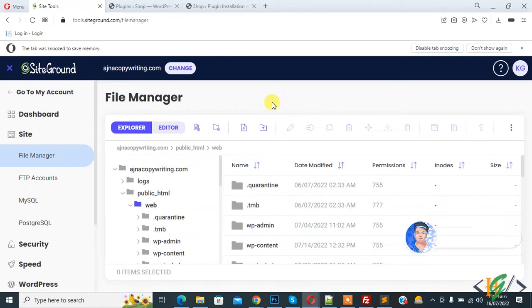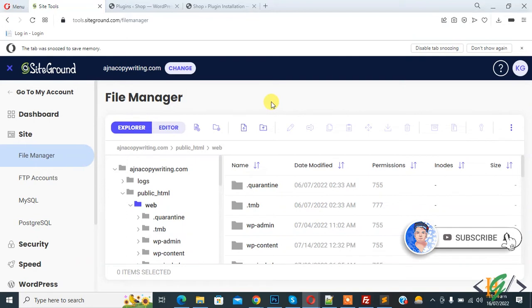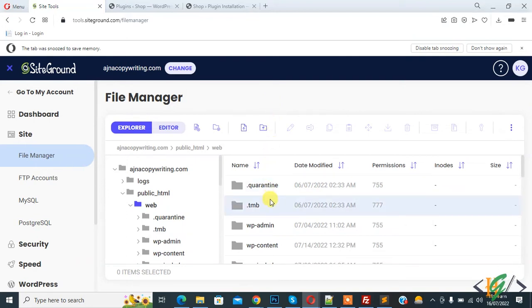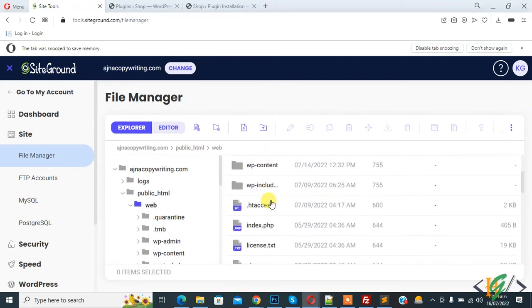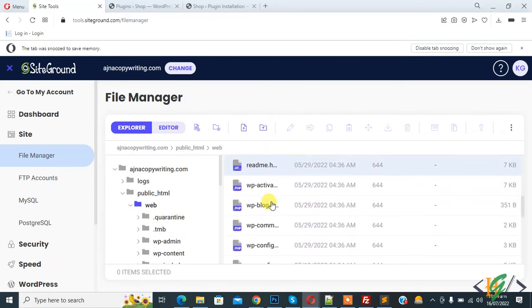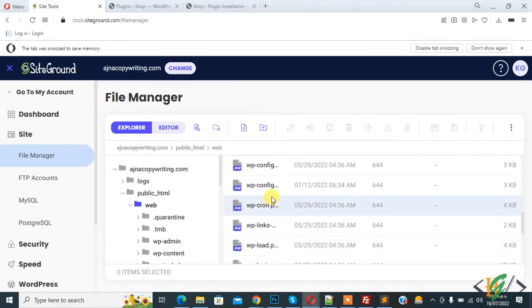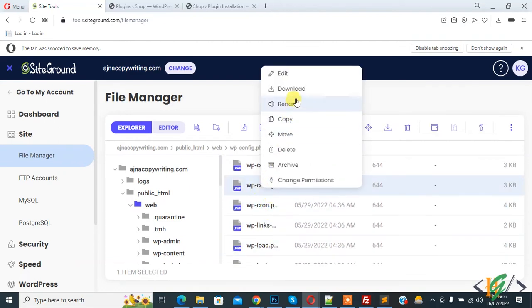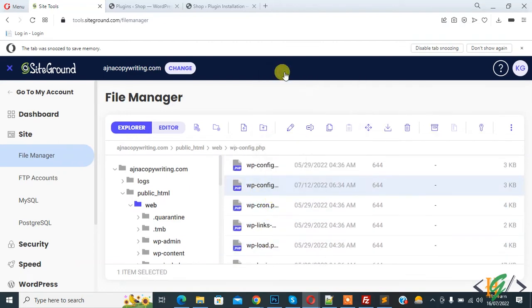Before starting work, it's my request - please subscribe to my channel. Thank you. Now back to our work. So we are in hosting and in file manager. Open the wp-config.php file, so this is the file - right click on it and click on edit.